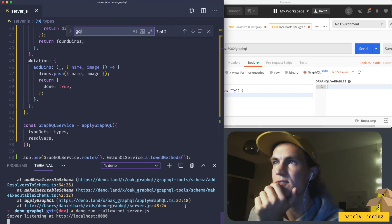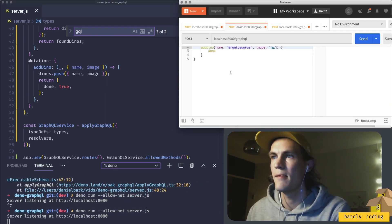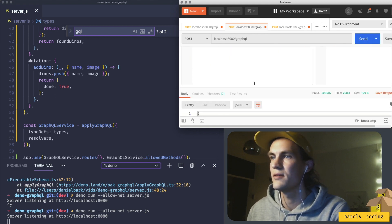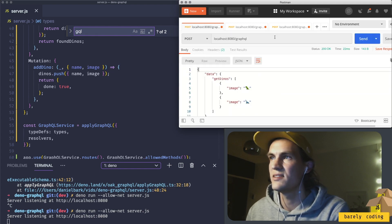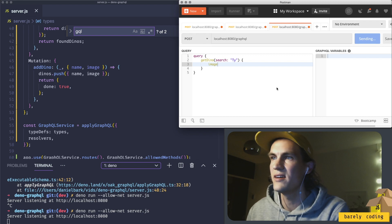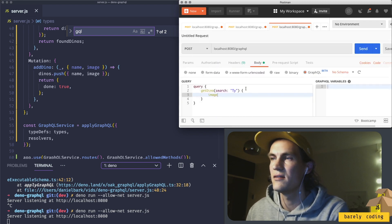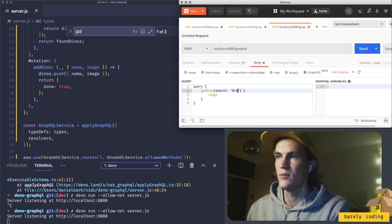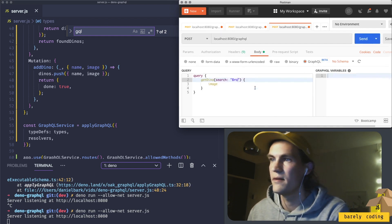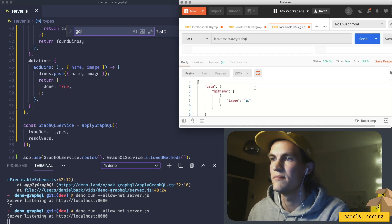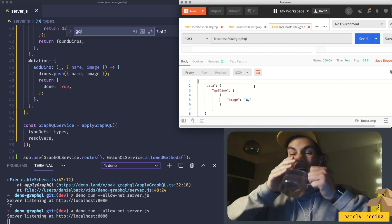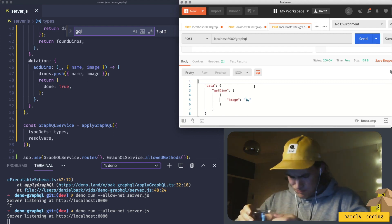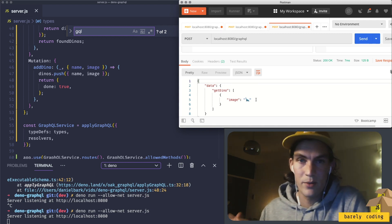So let's restart the server. Let's add another dino, let's add the bronto again. Done true. Get dino, let's see if we still have two. Now we search for just ty, and then we search for the bro. Awesome, so that was great!